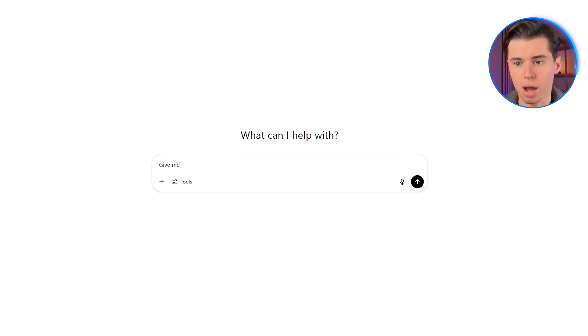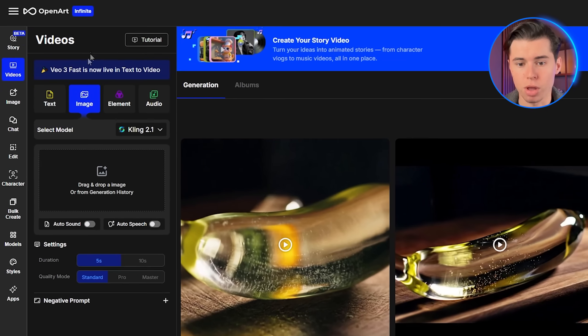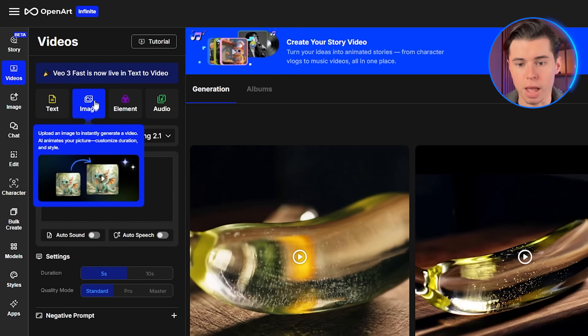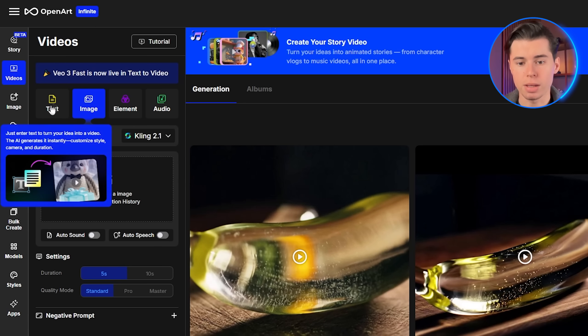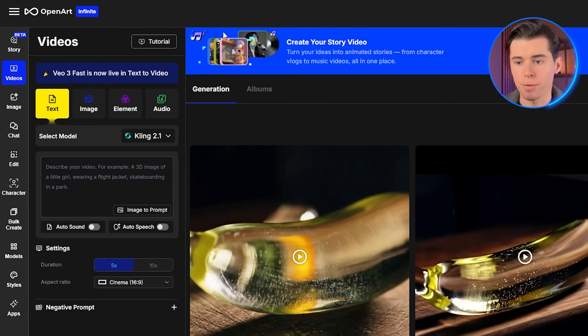Before we dive into the prompt structure, I need to address something that trips up most creators. At first, image to video might sound like the better option — you upload a photo of your character and the AI animates it, right? But in reality, text to video is way more powerful and gives you better results almost every time.